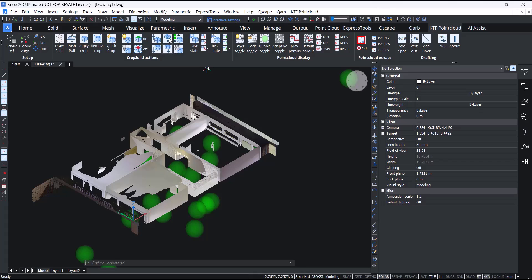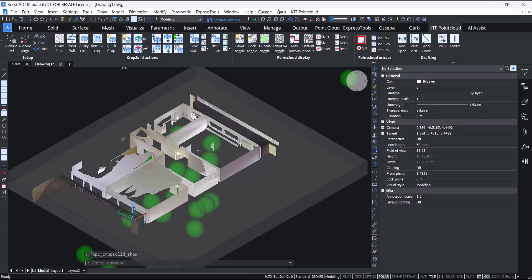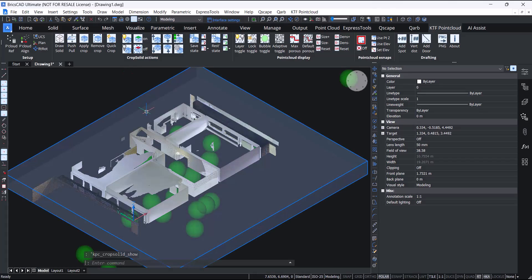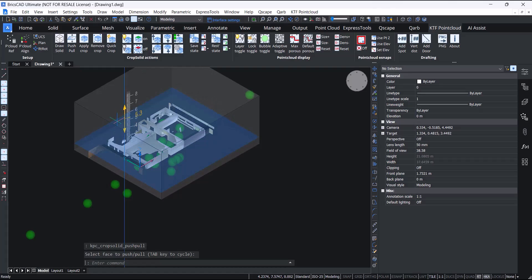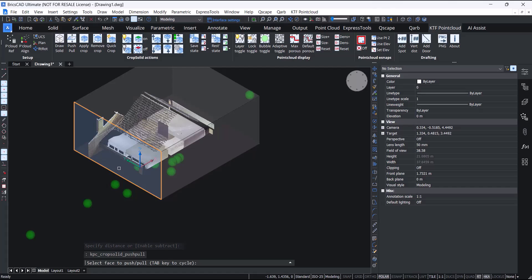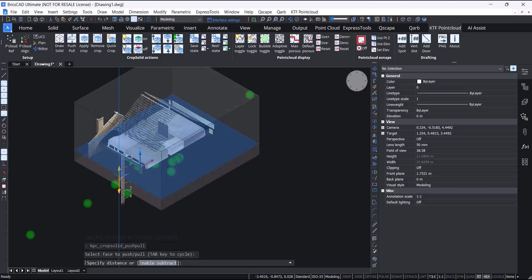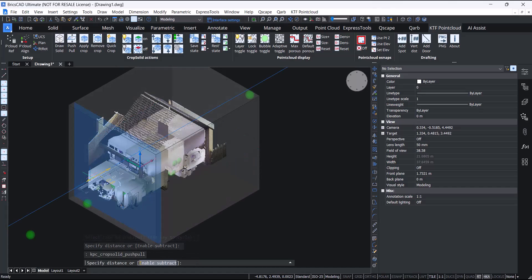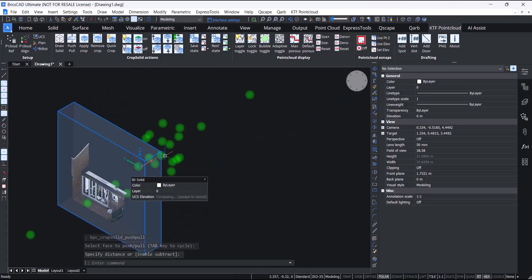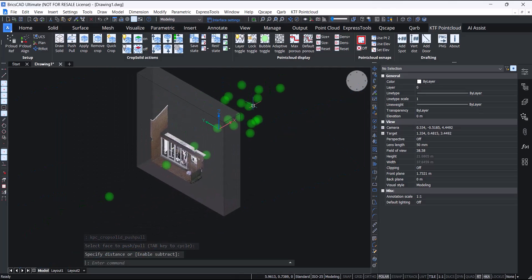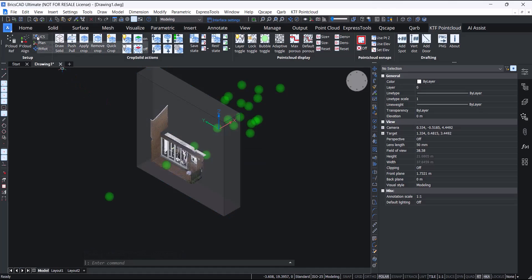These crop solid actions actually follow the Z axis of the UCS. So if you want to work in the vertical plane, for instance, to trace an elevation, you just change the UCS. I'll just change my crop just using push-pull or I could have just made a new one.